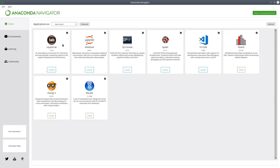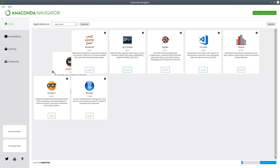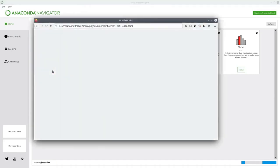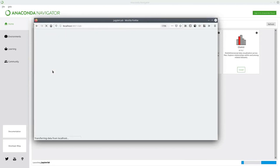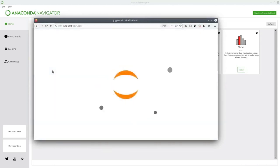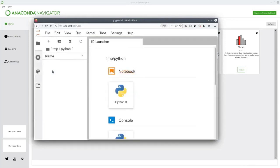On the JupyterLab tile, click on the launch button and it will open up a window in your web browser, which will hopefully look something like this. It might take a few moments to launch. Now I'm going to go through and show you how we're going to set things up in JupyterLab for this session.